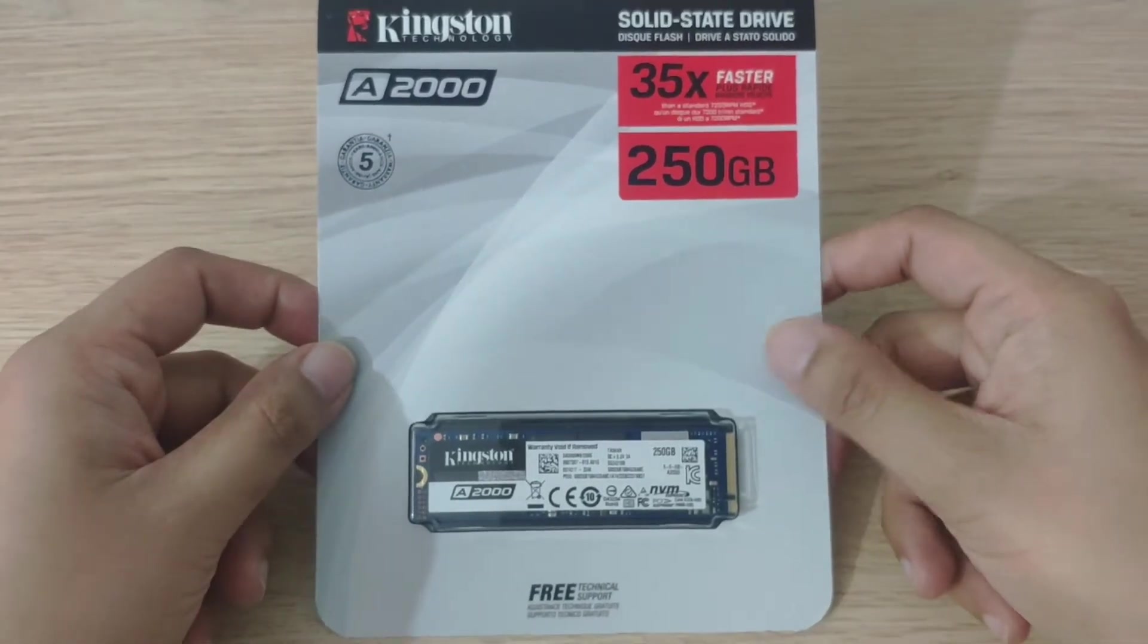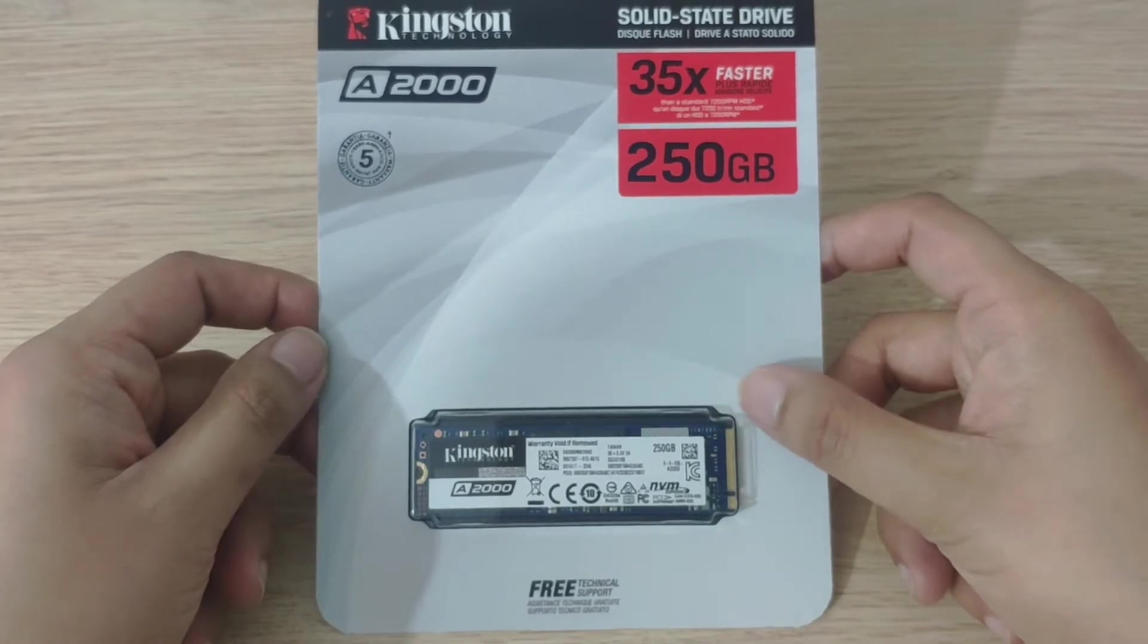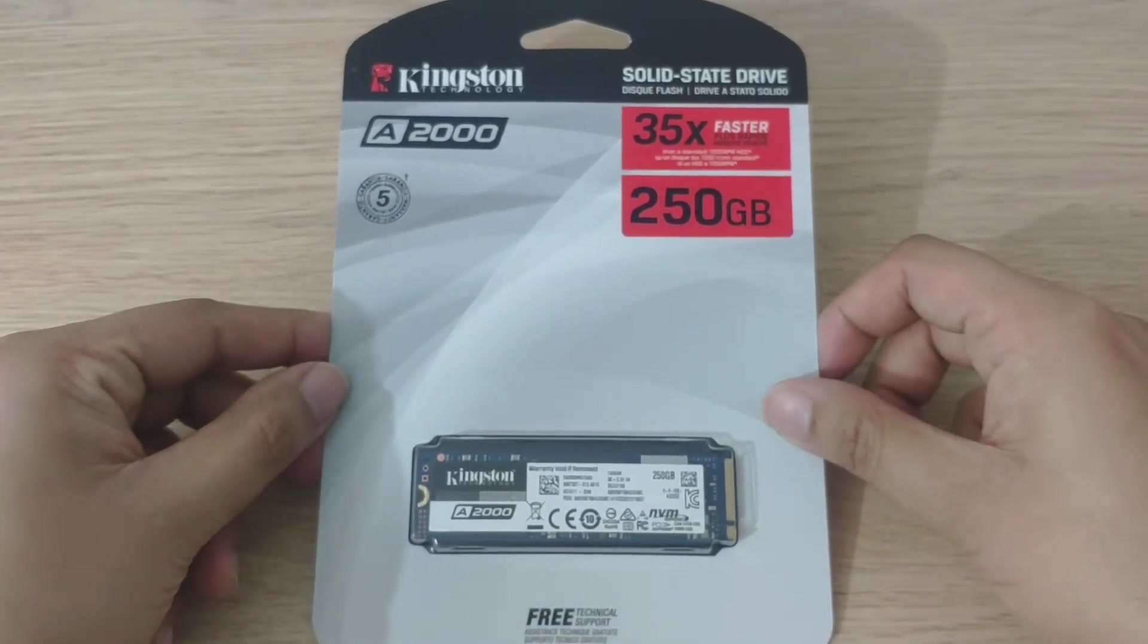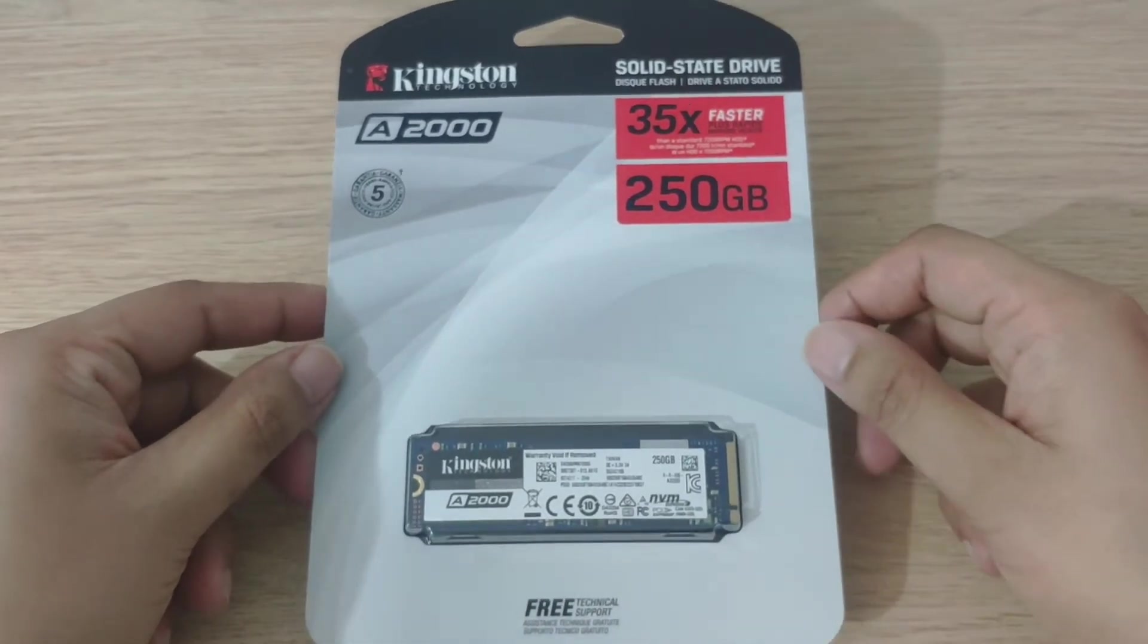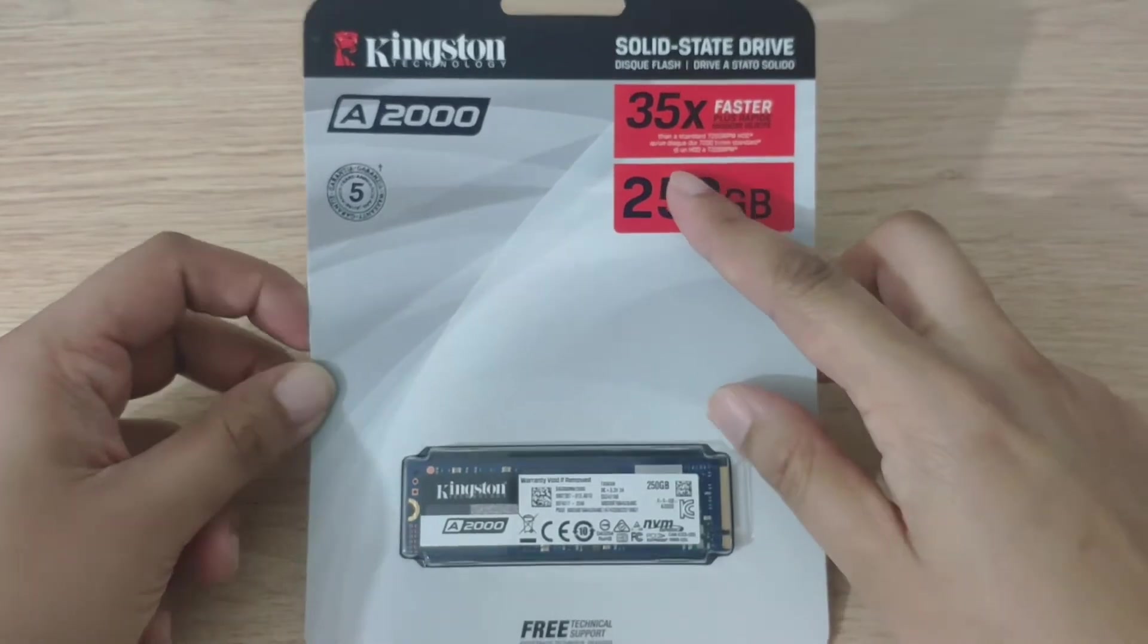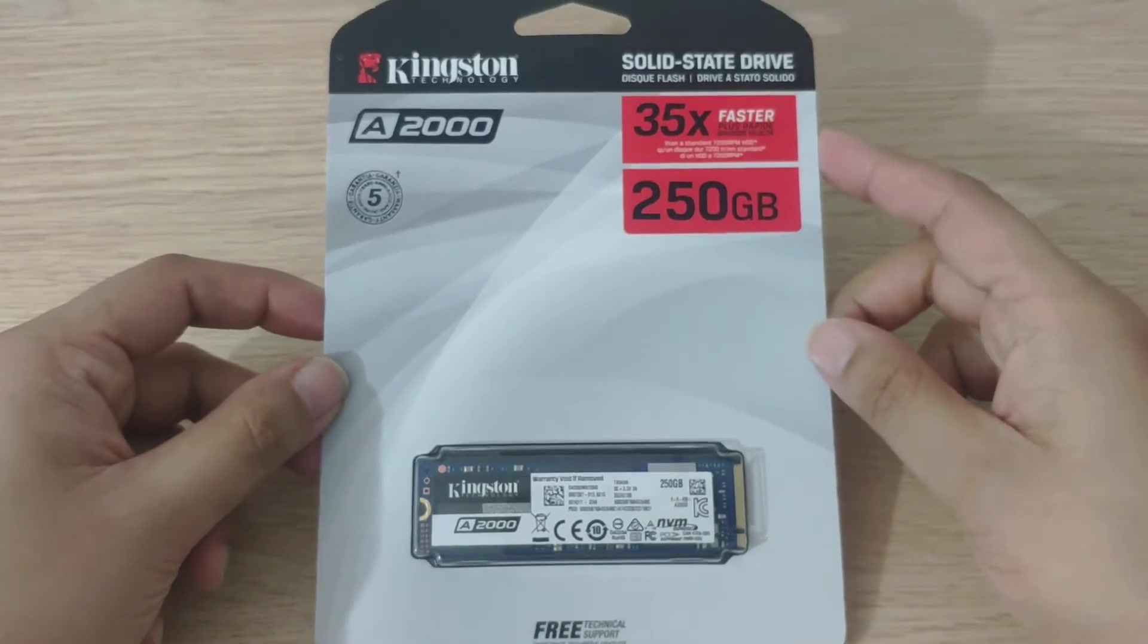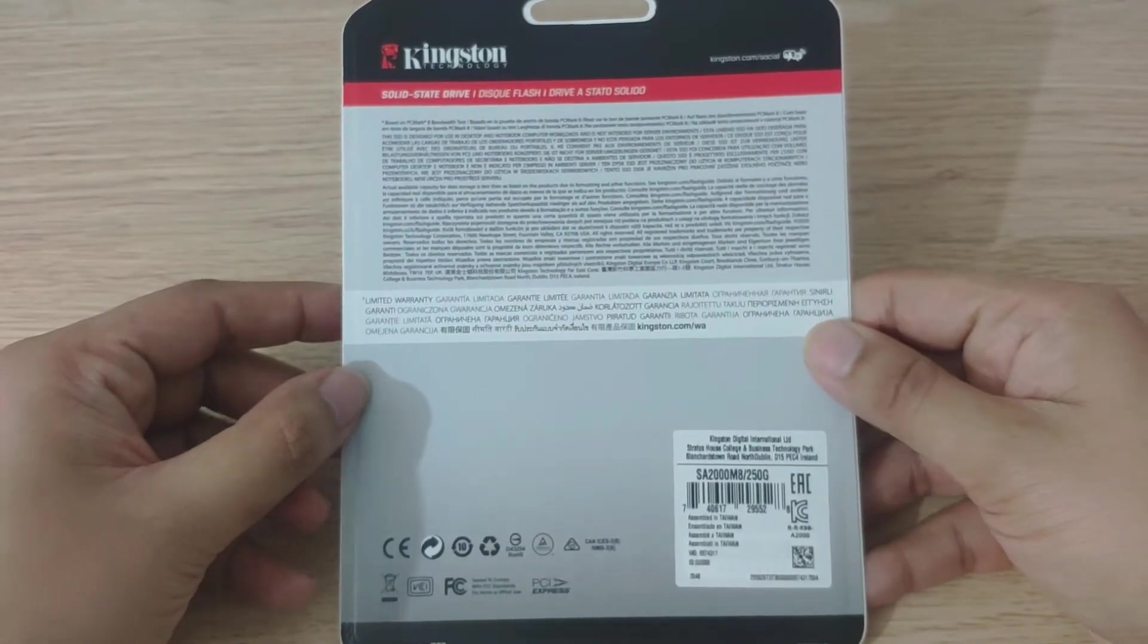I decided to get 250GB purely because anything above that starts getting ridiculously pricey and I don't really need that much storage. This should boot a lot faster. As you can see I have a HDD at the moment and it should be 35 times faster apparently.